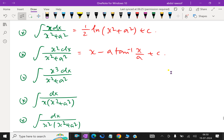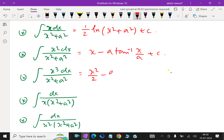Next: integral of x cubed dx over x squared plus a squared. This equals x squared over 2 minus a squared over 2 times ln of x squared plus a squared, plus c.